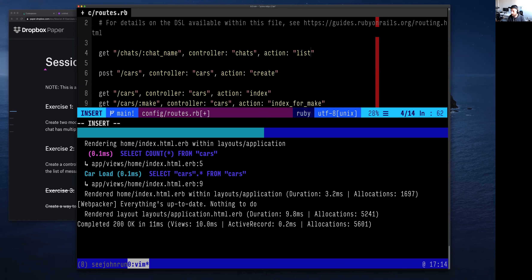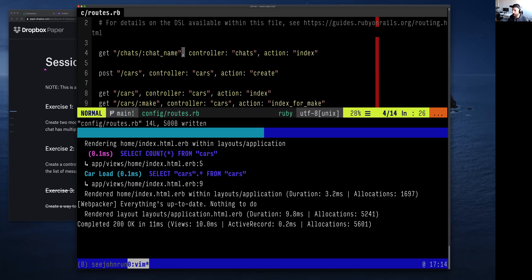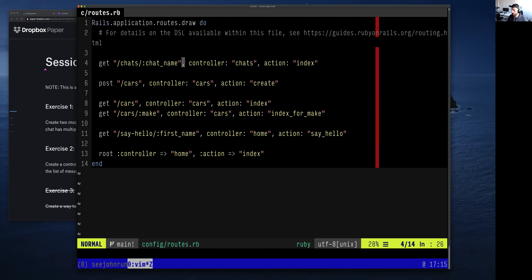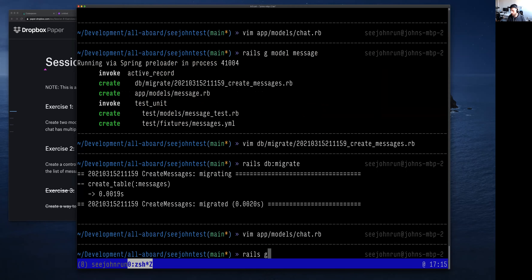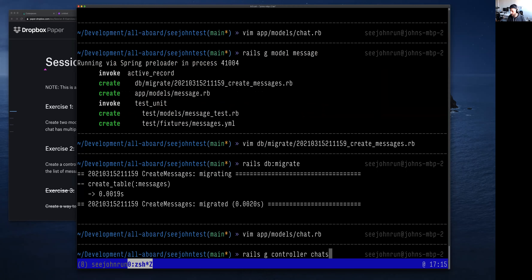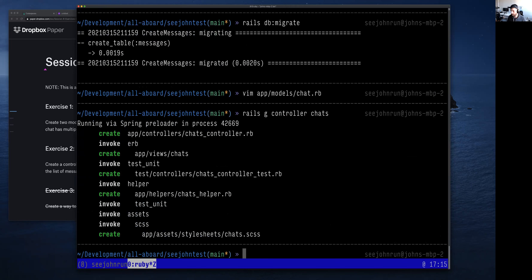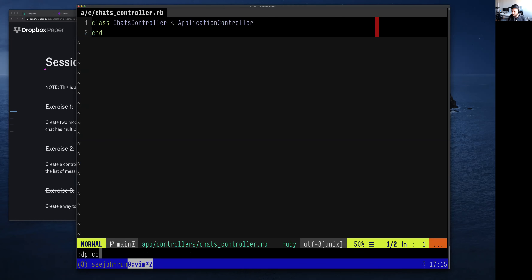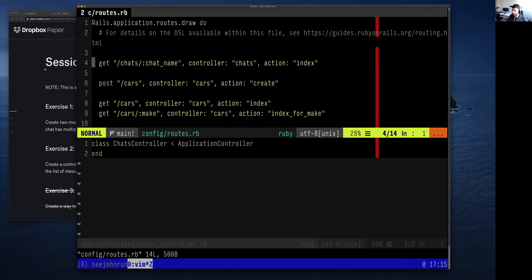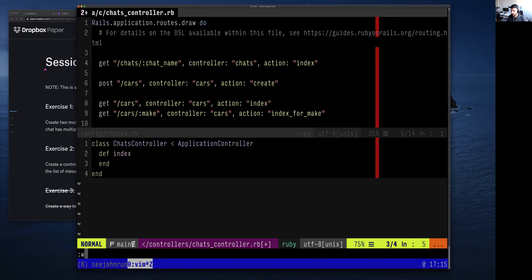You could call the action anything, but I'll call mine `index`. Now that I've defined controller `chats` with action `index`, the next thing is to create a controller. So I'll run `rails g controller chats`. You get a bunch of files, but the important one is the controller file. Remember in our routes file, we did controller `chats` action `index`, so we need to make a corresponding method called `index`.